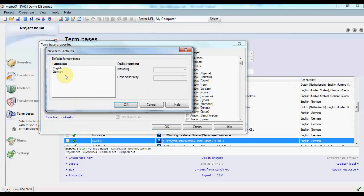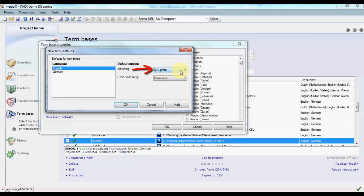There we have a list of the languages in the term base. We select each language and set the default option for matching to fuzzy or whatever else we want.